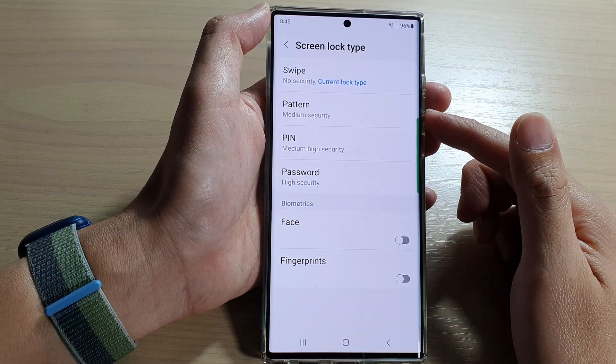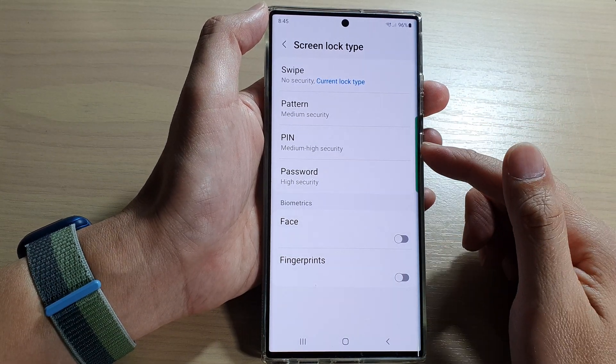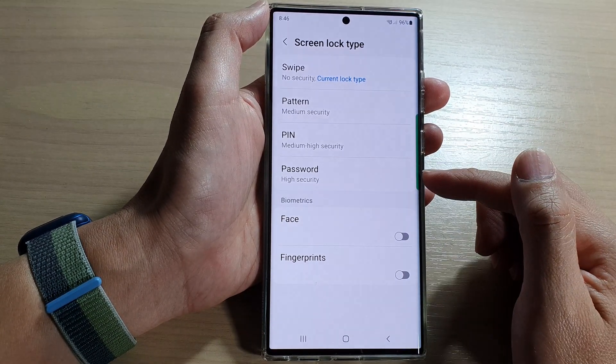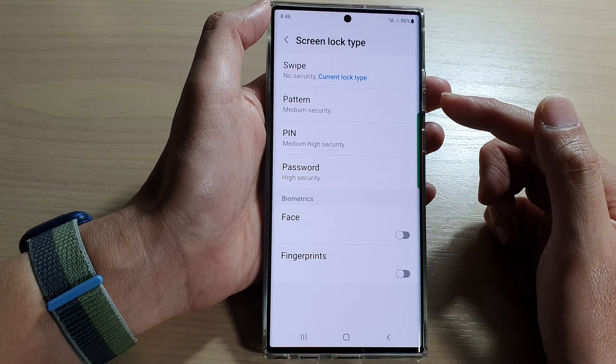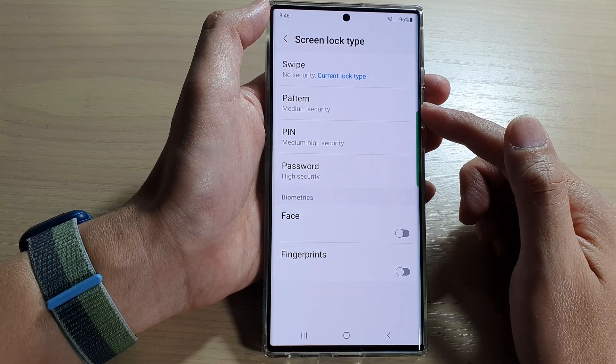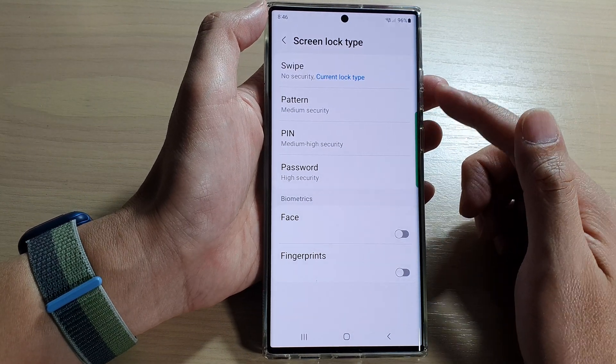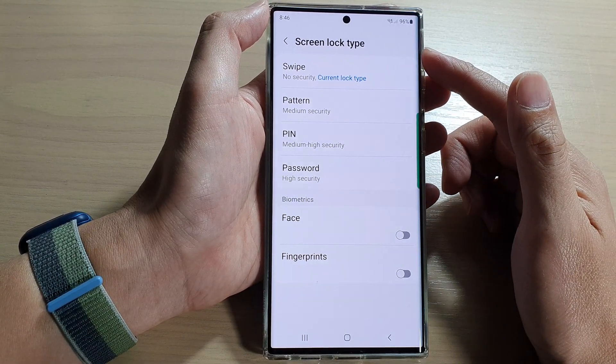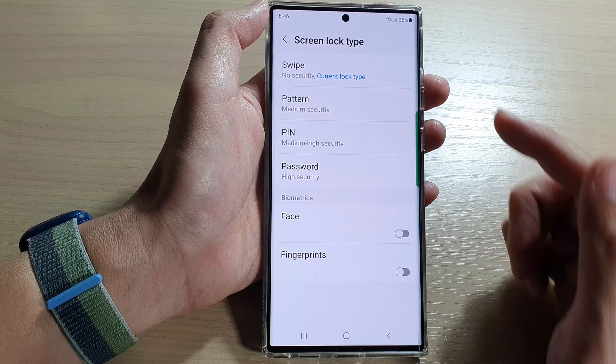Hey guys, in this video we're going to take a look at how you can set a pin, password or pattern for your lock screen on the Samsung Galaxy S22 series.